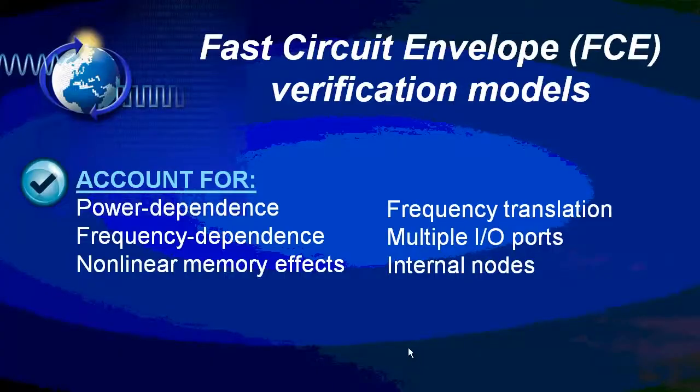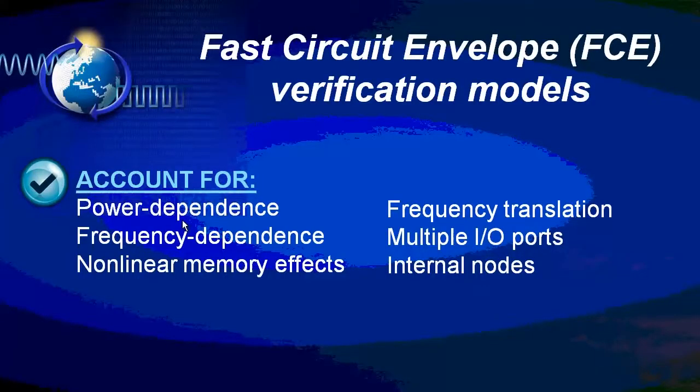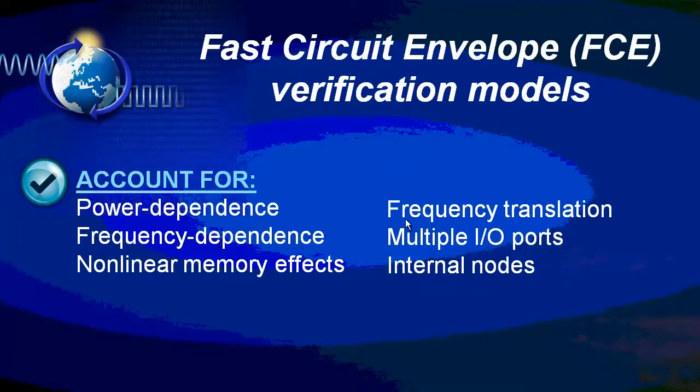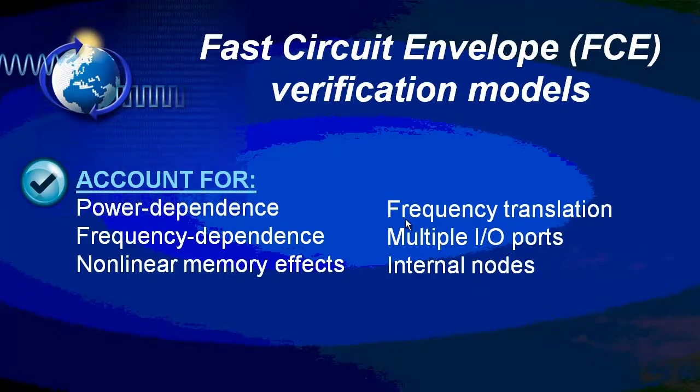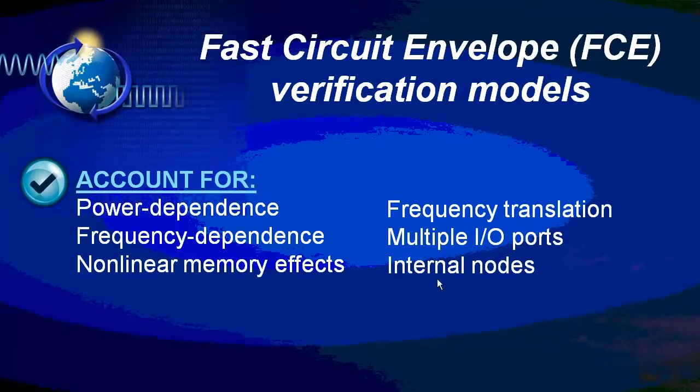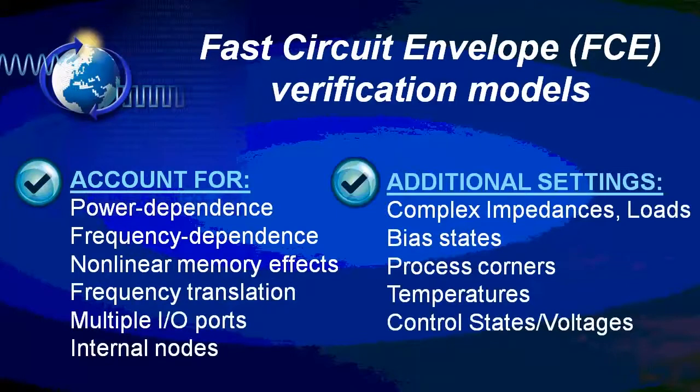So in this LTE workspace, we're accounting for power dependence and frequency dependence of the device. What we're not necessarily seeing as easily is the nonlinear memory effects. If that particular device, this is a power amp, but if it had a whole transceiver with an up or down conversion stage, we would account for frequency translation, multiple input and output ports, including control pins, as well as internal nodes.